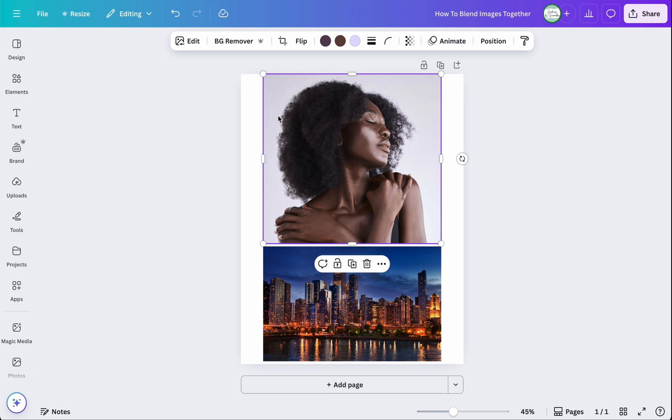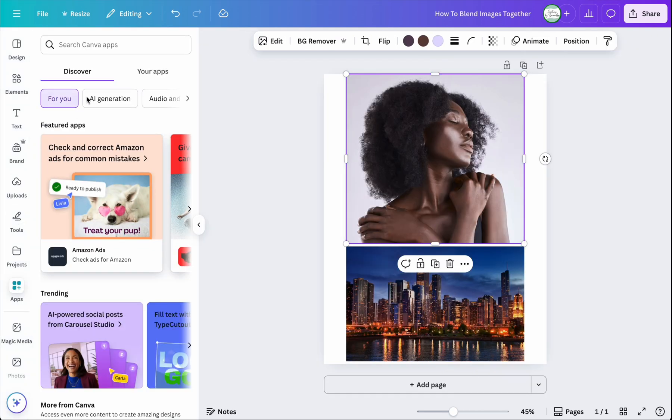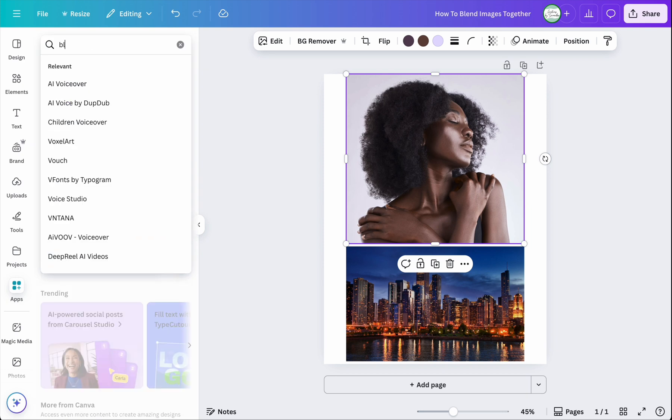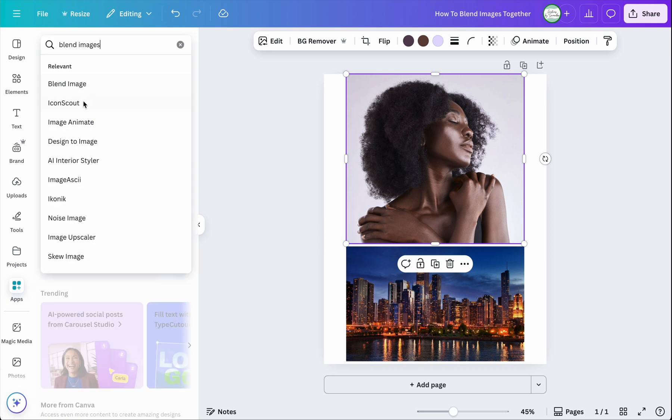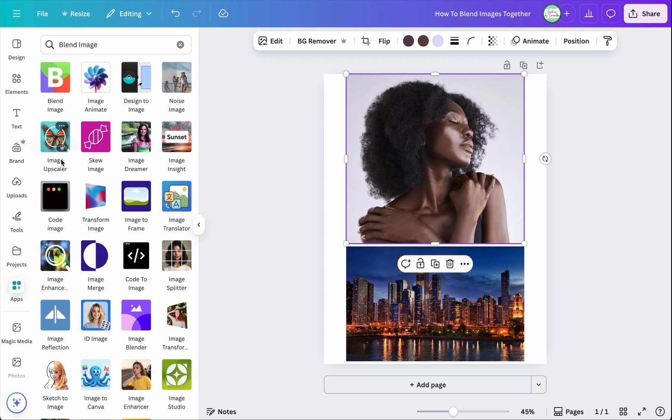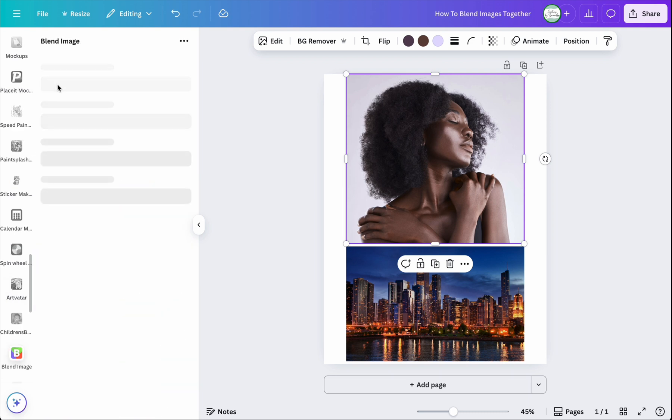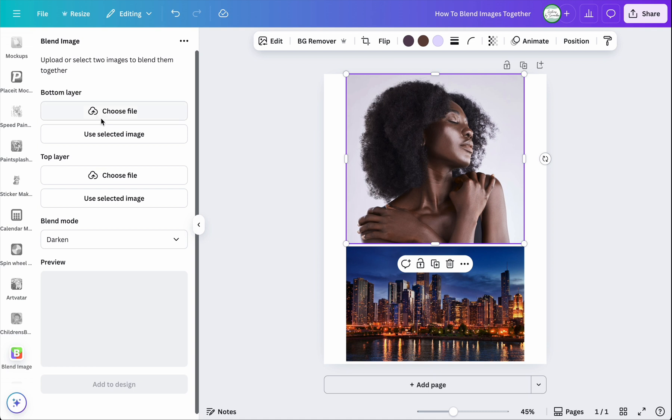But I'm going to also probably play around with this a bit more here, but I just want to show you how this feature works. It's in the app section of Canva, so when you click on apps and you type in blend images or image, it should be the first one with the B in the middle that comes up. You're going to click on that, and so now what you need to do is it's asking you which one is going to be the bottom layer, the base, right?